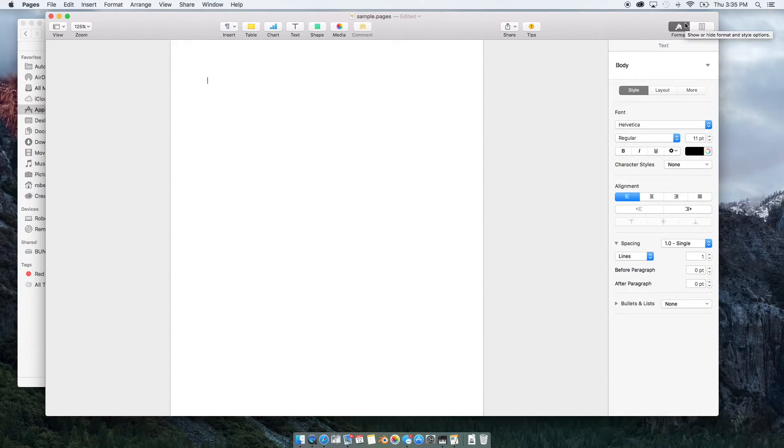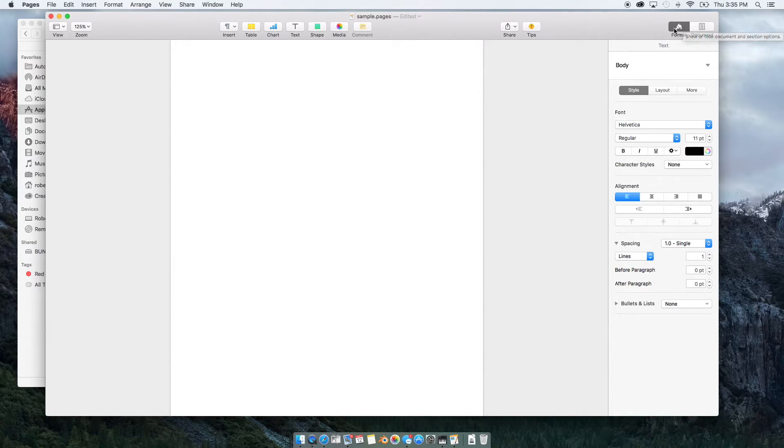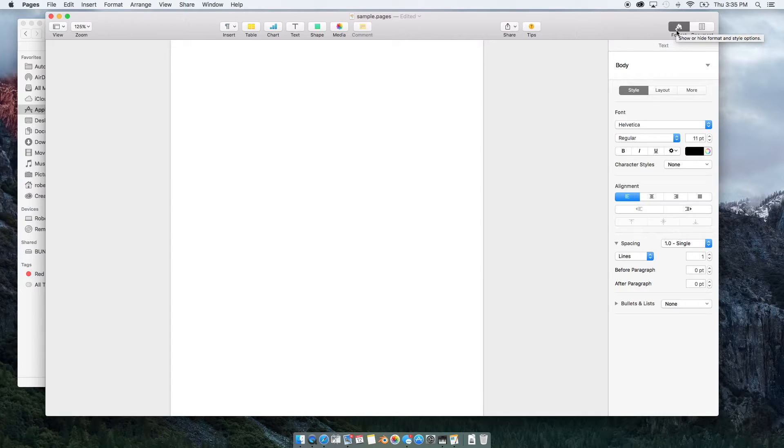So right now it's clicked on format. If I clicked on that again, that would just make it disappear. But under format, you're going to have your fonts, how you adjust alignments, spacing, and bullets.